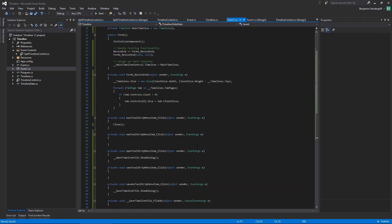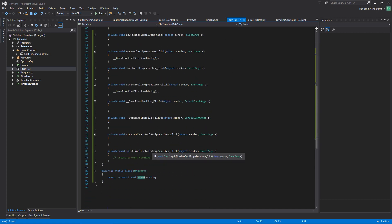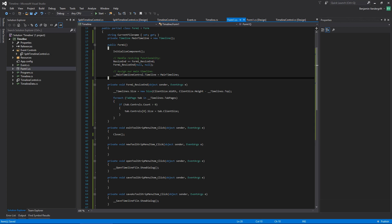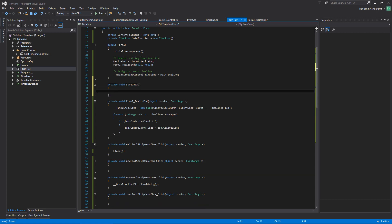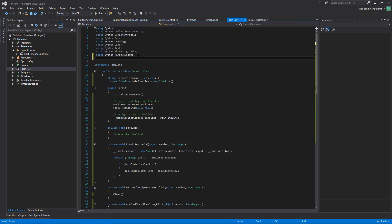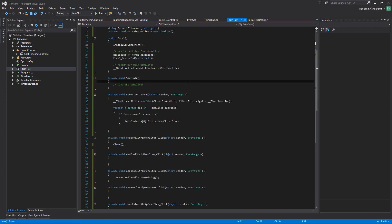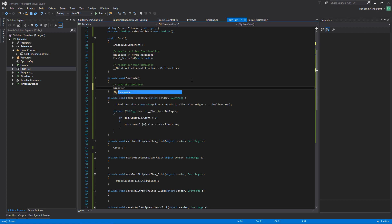So this variable I can just access from anywhere very easily. I want to have a function that I call private void save data. This is going to save the timeline. The way this is going to work is I need using system.io, then make a binary writer.